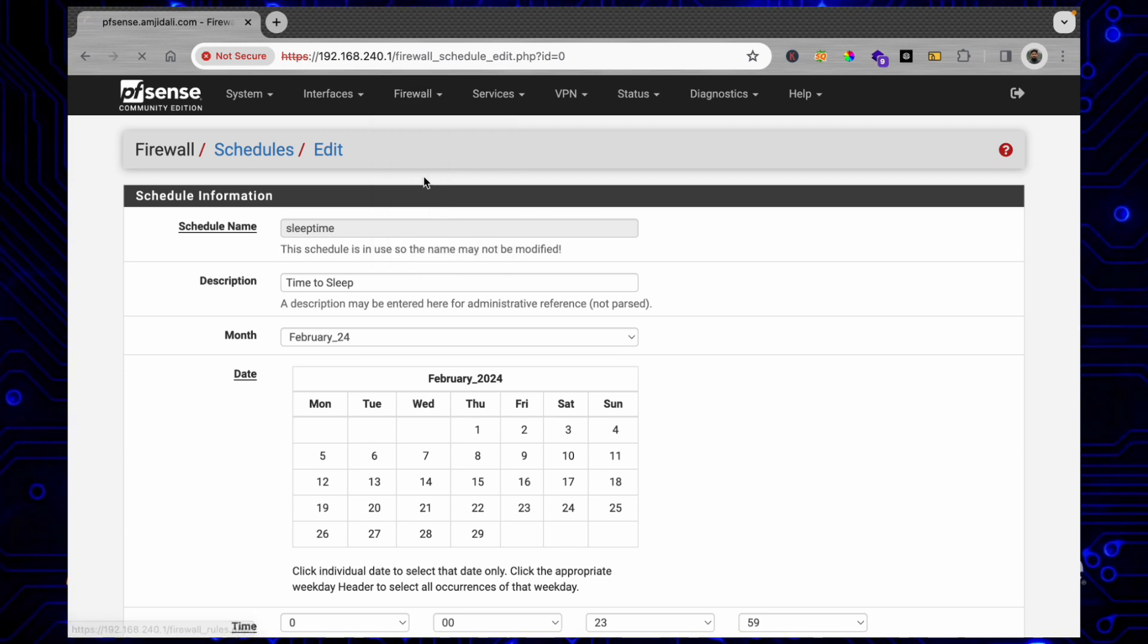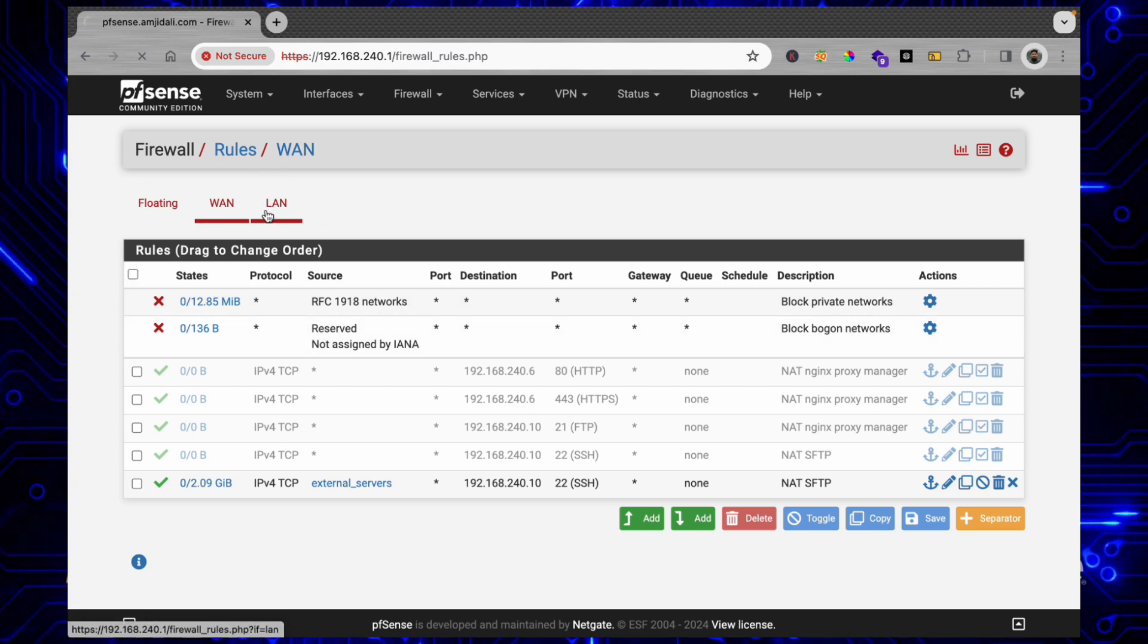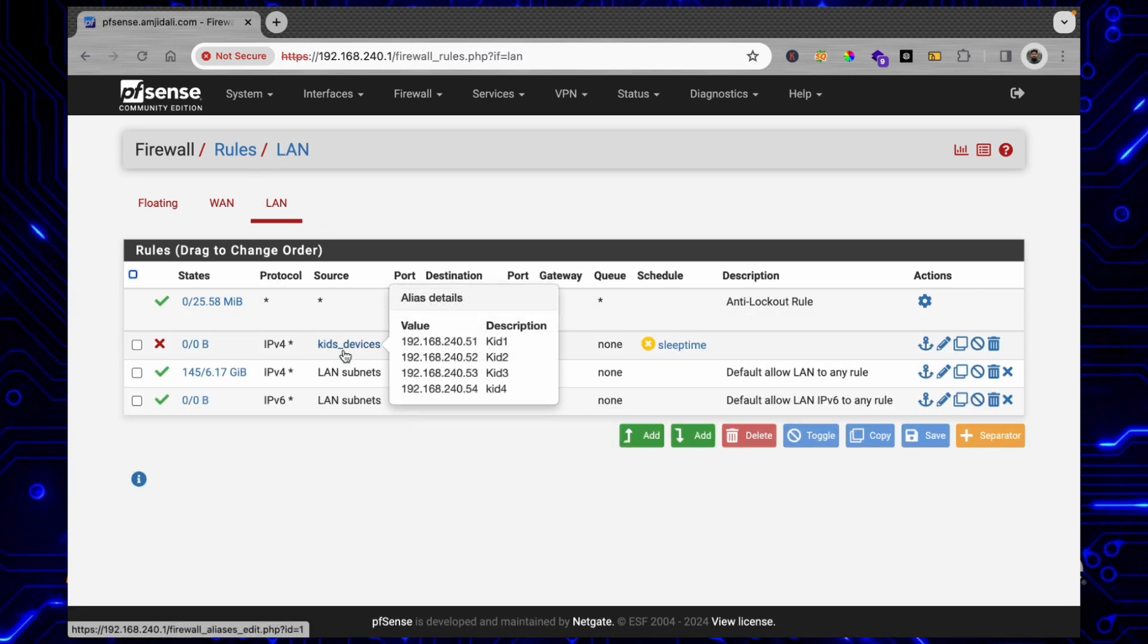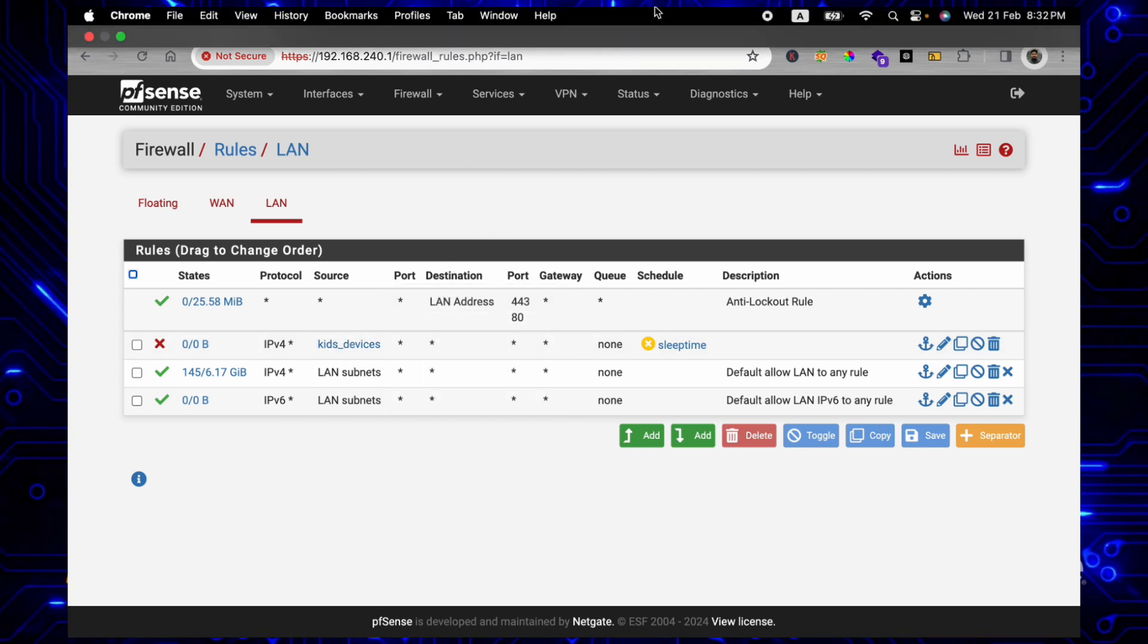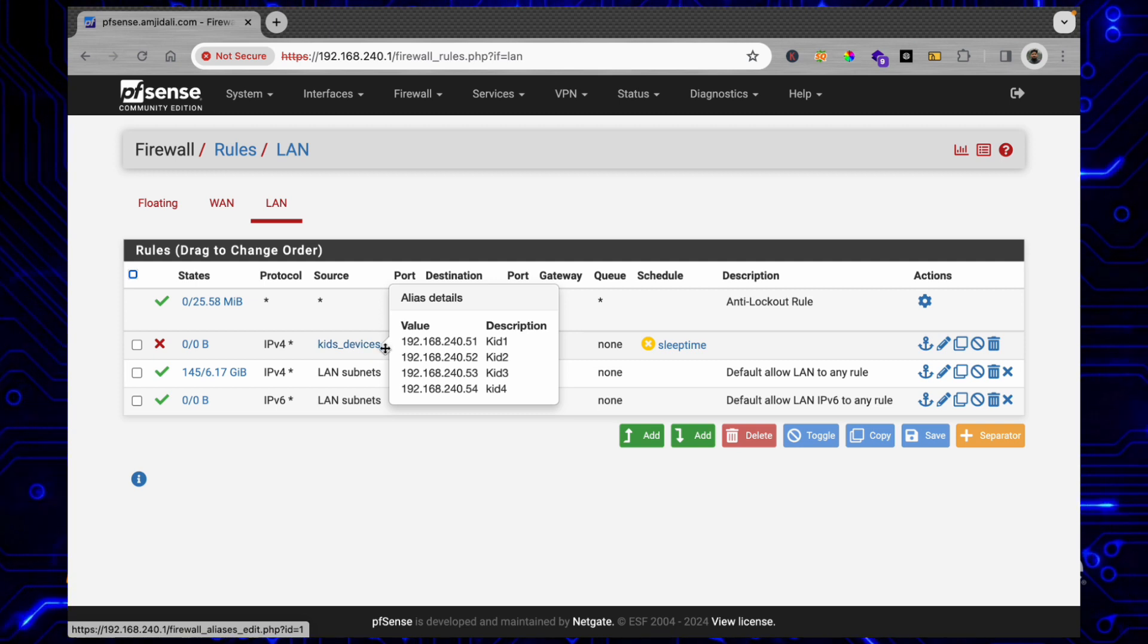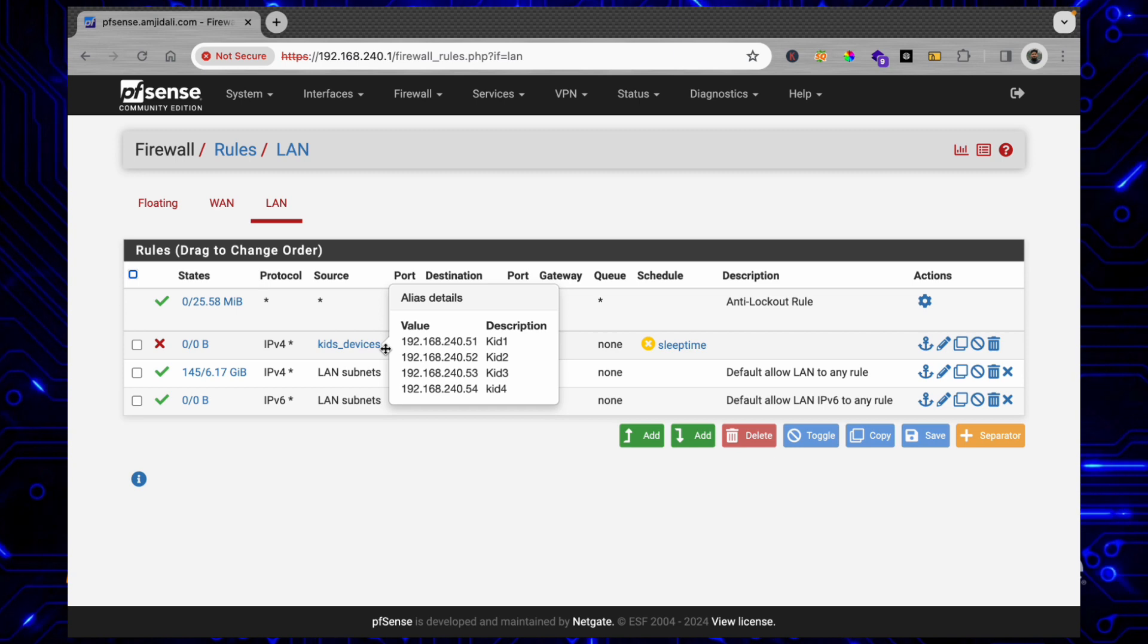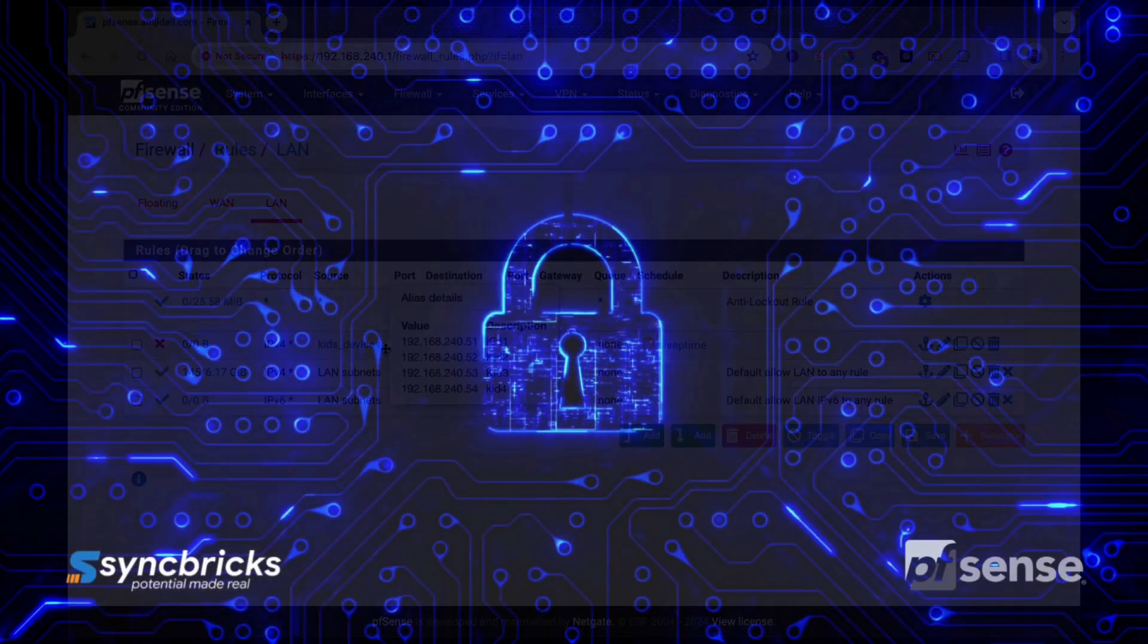If you see here, this firewall rule that we created has only these devices - so not all the devices are blocked under this rule. My device right now is also on the same network but my device is not blocked. So depending upon how you are managing the devices on your network, you can apply different firewall rules.